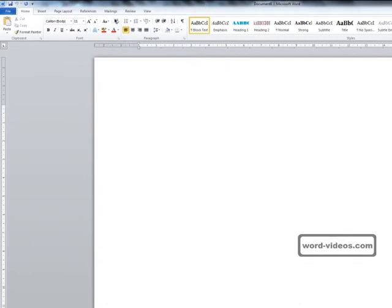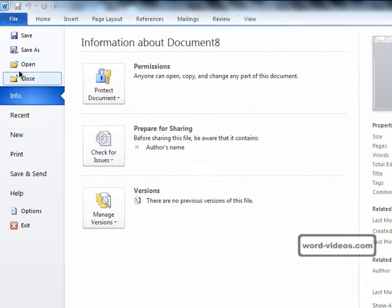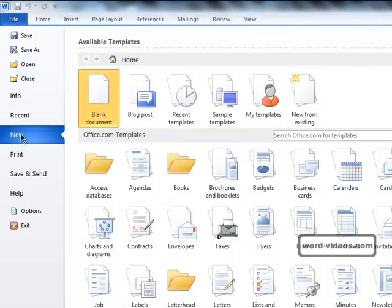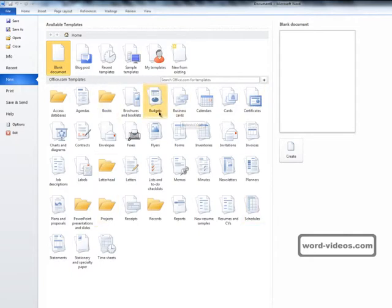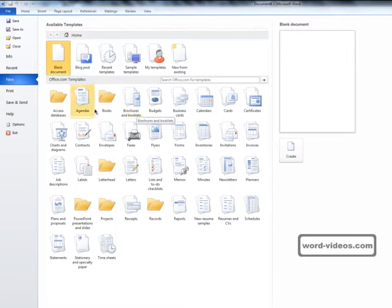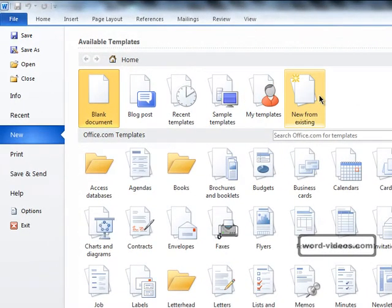We need to click on the File tab, New, and we can see a large selection of template categories like budgets, brochures and booklets in the main space, but we're just going to focus on the top options first.